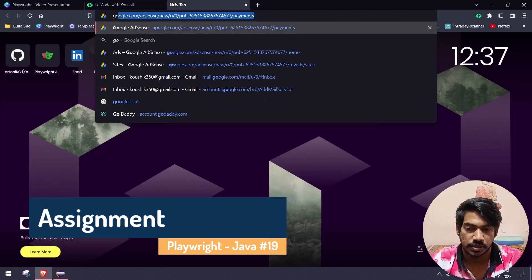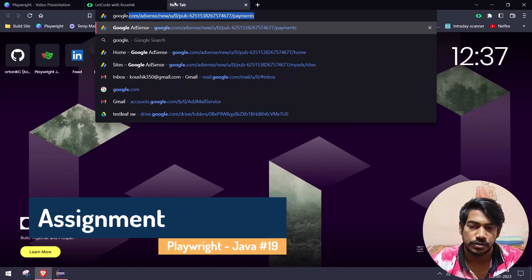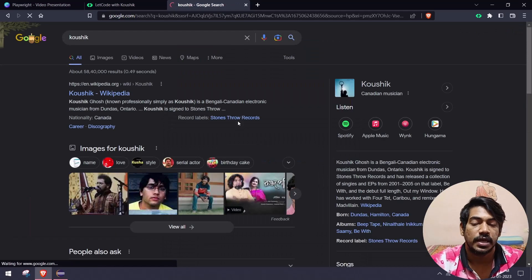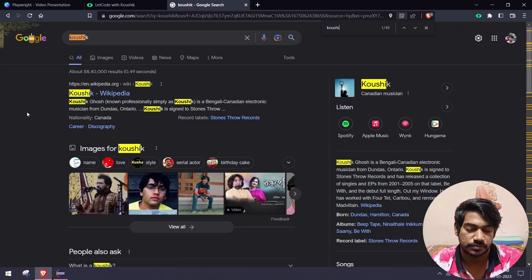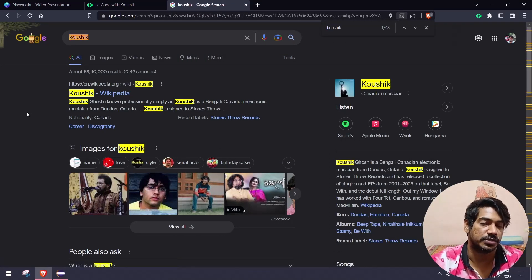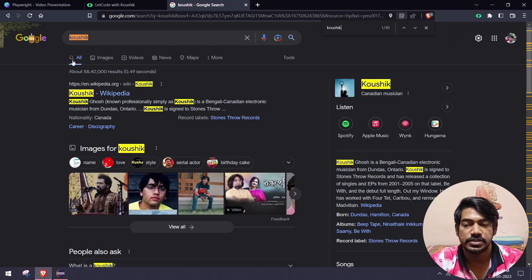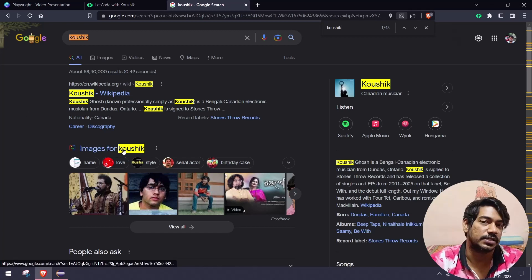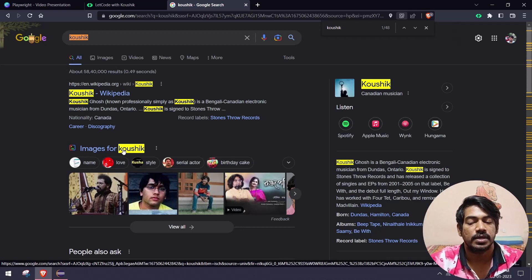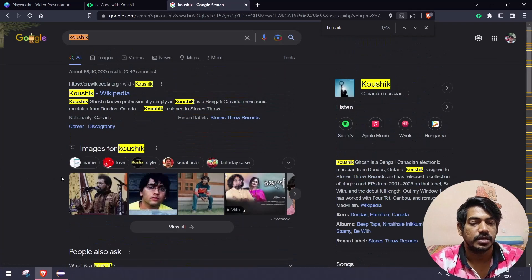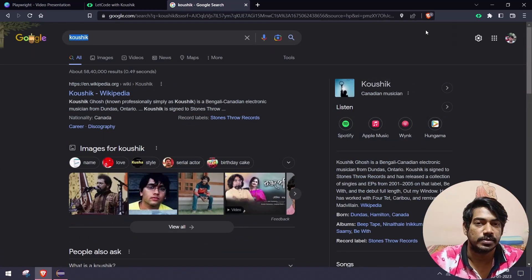We have an assignment: go to google.com, enter a name like 'Kaushik', and you can see around 48 suggestions. Print the count or grab the text and print it. The catch is that some suggestions have uppercase 'K' and some have lowercase 'k', so you have to grab both cases. I hope you can solve it — if not, let me know in the comments and I'll give you the solution. That's it for my side, thanks for watching, see you in the next one.